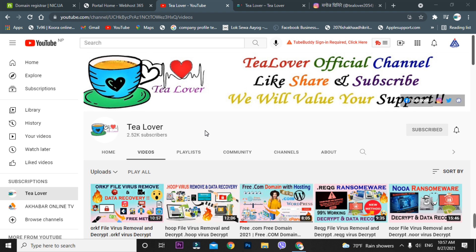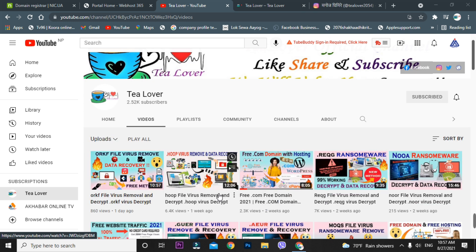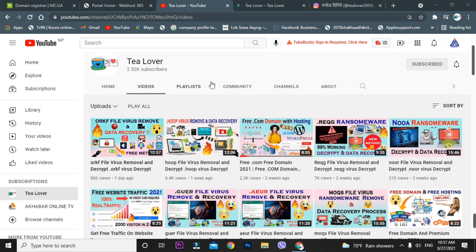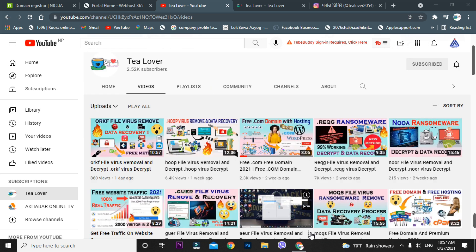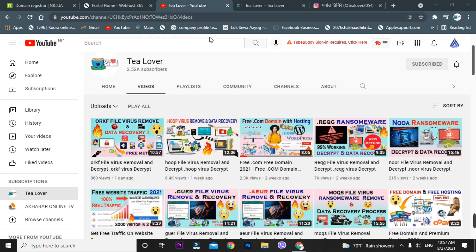Hello guys, welcome back to the channel 3lover. If you are new to the channel, please subscribe so you can get the latest updates from me. Today I'll show you how you can get a free domain and hosting. I've already made a number of videos on this topic — you can find a free .com domain with hosting, and also how to get free traffic to your website and get approval for ads.